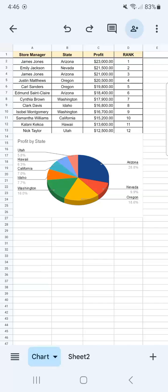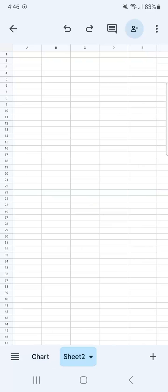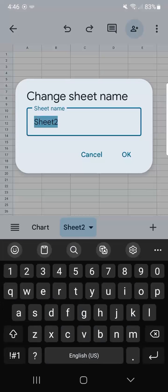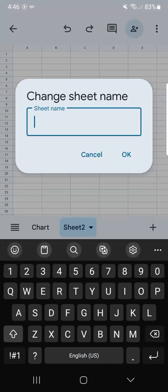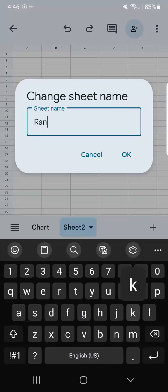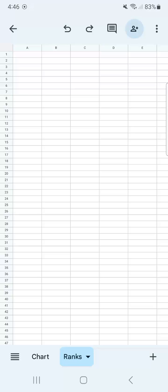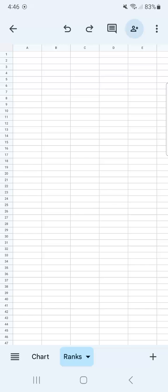Now let's go to sheet number two. For this one, I want to rename it as Ranks. To do that, I'm going to tap on it again, then select Rename on the third row, and type in the name I want. Let's put in Ranks. When you're done, just tap OK. And there you have it.